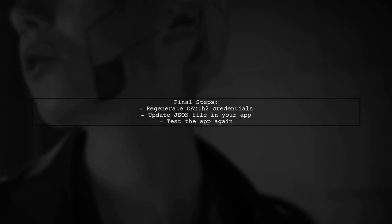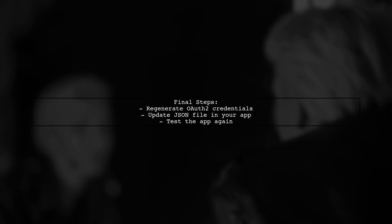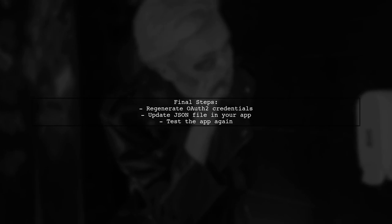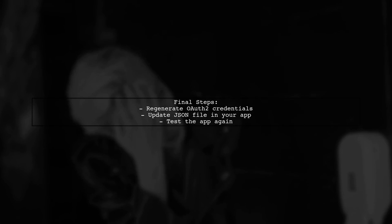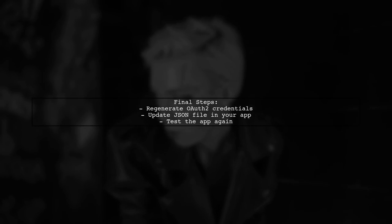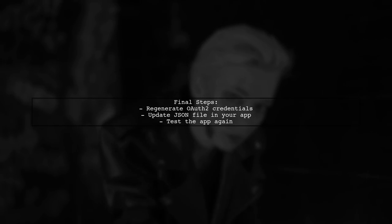Finally, if all configurations are correct, try regenerating your OAuth 2 credentials in the Google API console and updating your app with the new JSON file.